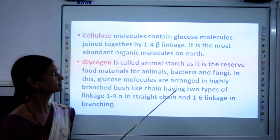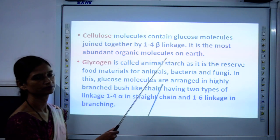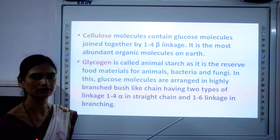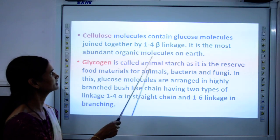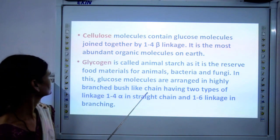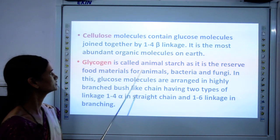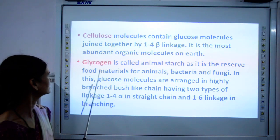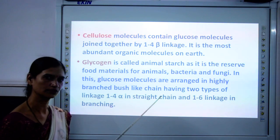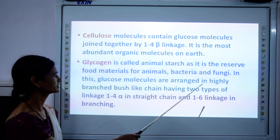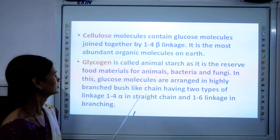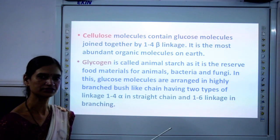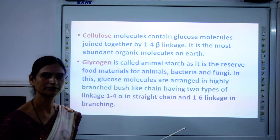Cellulose molecules contain glucose molecules joined by 1,4 beta linkage. Cellulose is a polysaccharide present in the cell wall and is the most abundant organic molecule on earth. Glycogen is called animal starch — it is the reserve food material for animals, bacteria, and fungi, and is stored in the animal body. In glycogen, glucose molecules are arranged in a highly branched, bush-like structure having two types of linkage: 1,4 alpha linkage in the straight chain and 1,6 linkage in the branching regions.